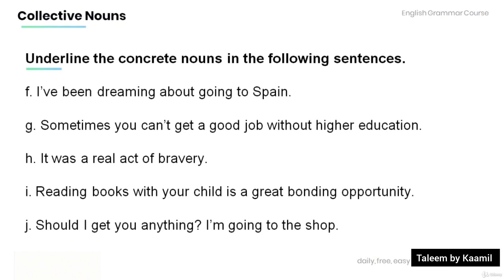H: 'It was a real act of bravery.' I: 'Reading books with your child is a great bonding opportunity.' J: 'Should I get you anything? I'm going to the shop.'